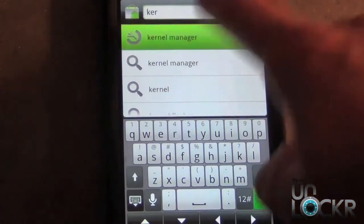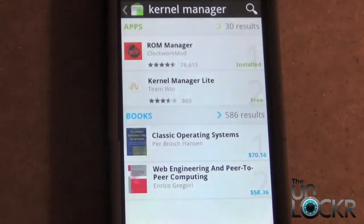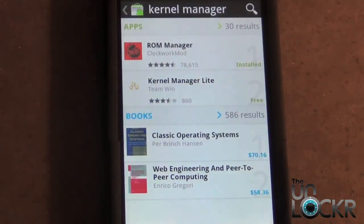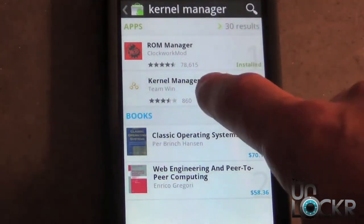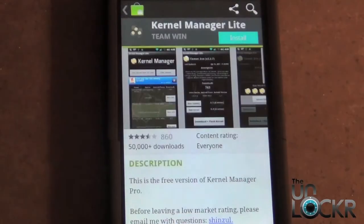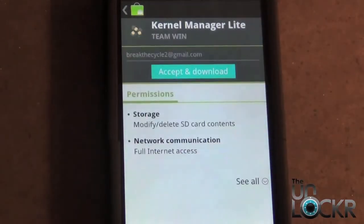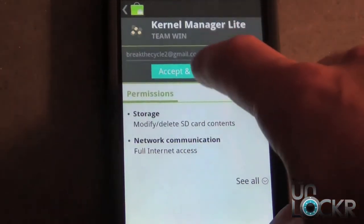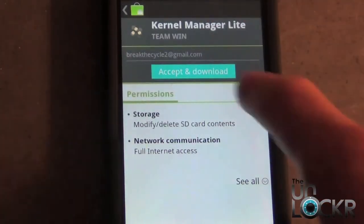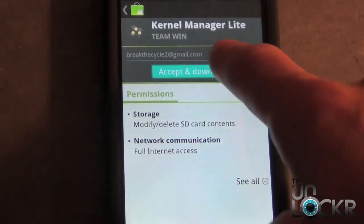Select that, and then go ahead and select Kernel Manager Lite, which is the application we're looking for. Select Install, then Accept and Download, and then we're going to wait for it to install.